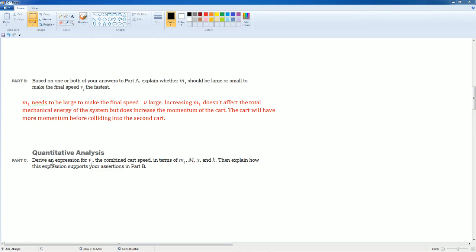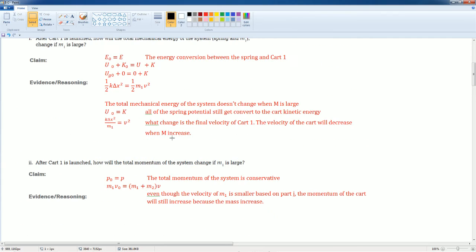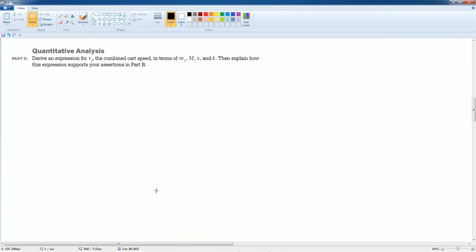Here, they want us to derive an equation to prove this. And again, we are gonna, that's why I did some of the math here. Okay. I'm gonna use conservation of energy and conservation of momentum together for my deviation. All right. We'll start off with the conservation of energy.